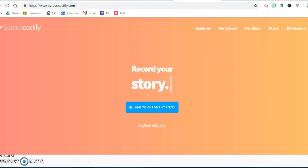Keep sharing all the great ways that you utilize Screencastify with your students and in your teaching.